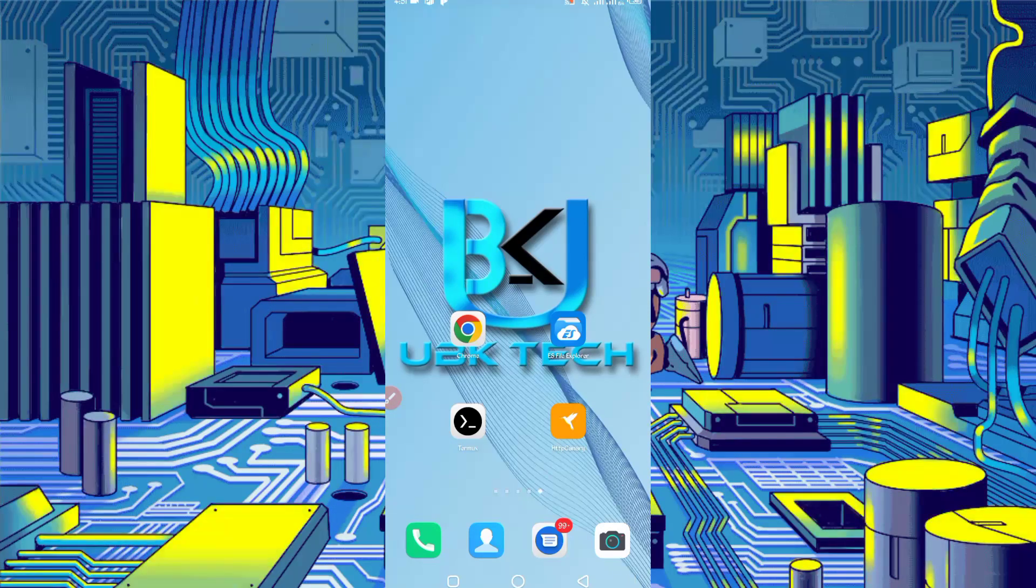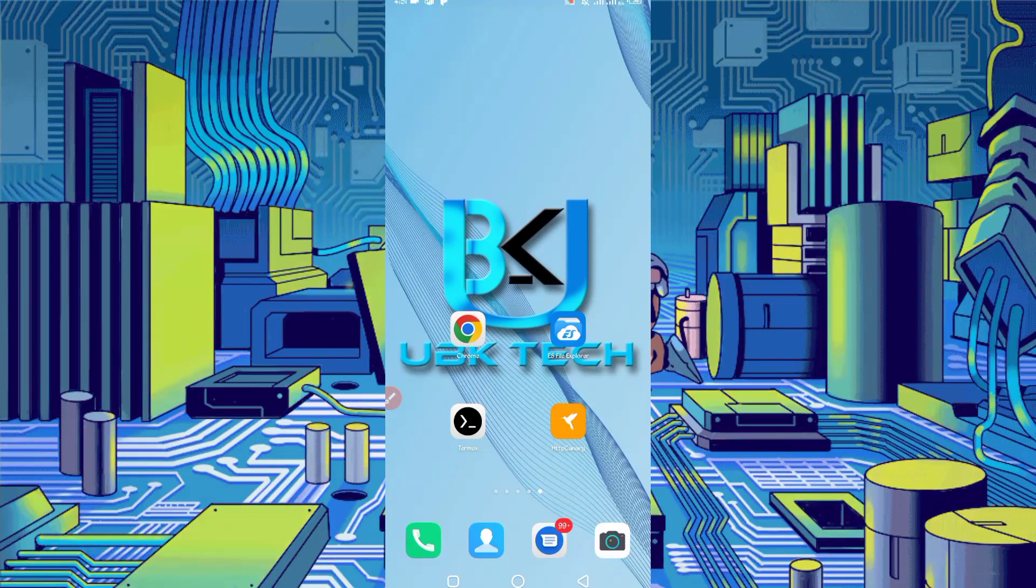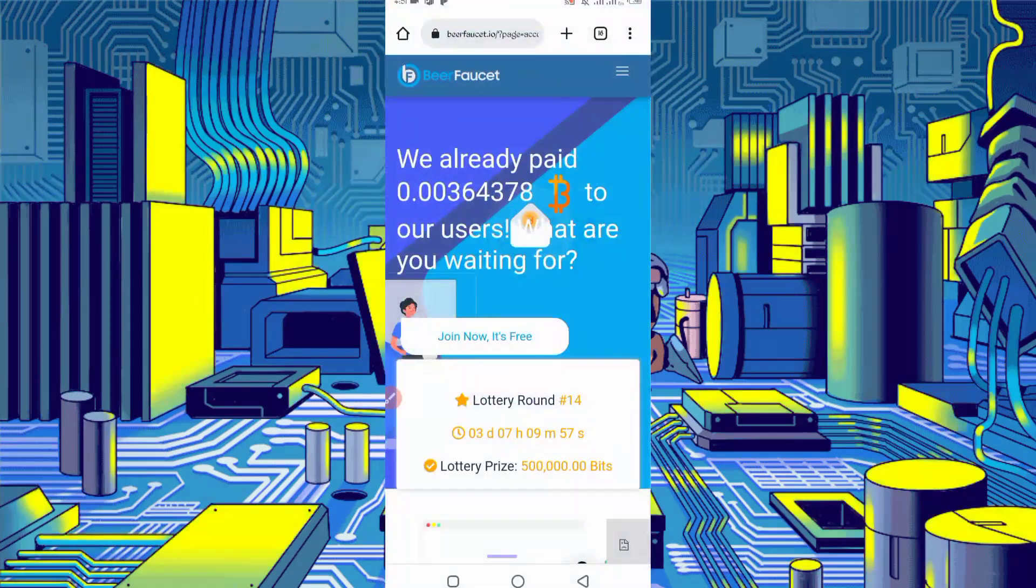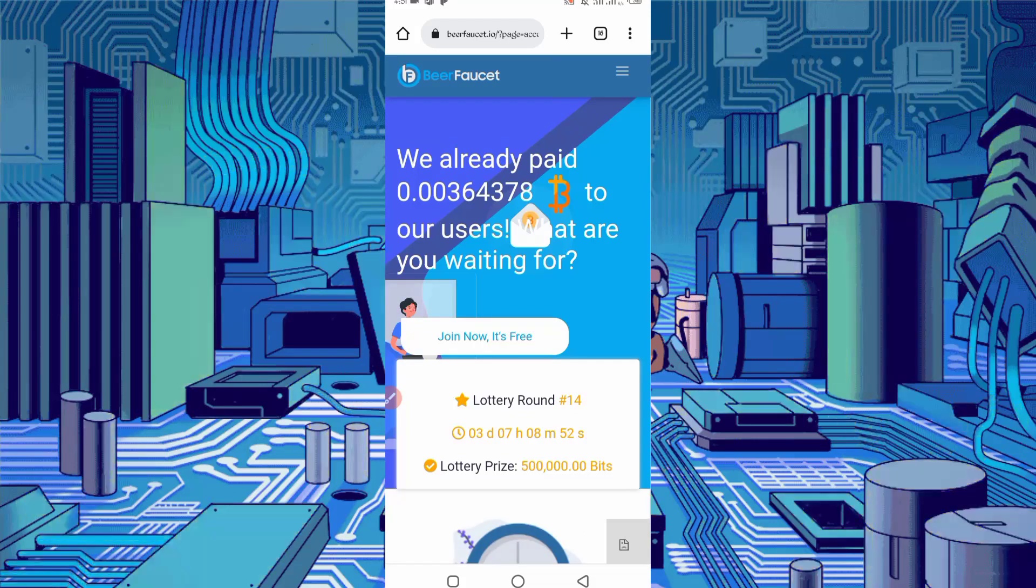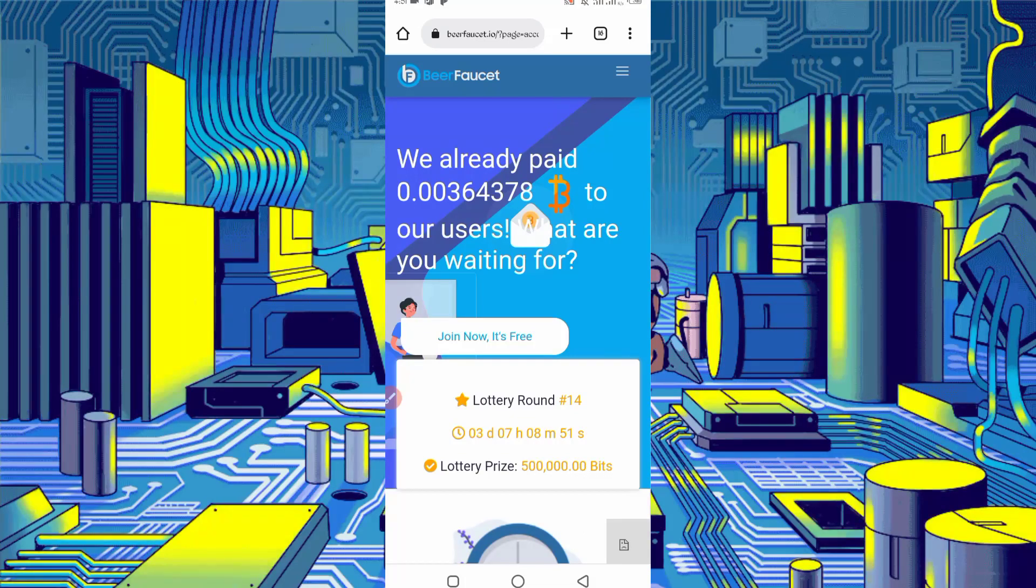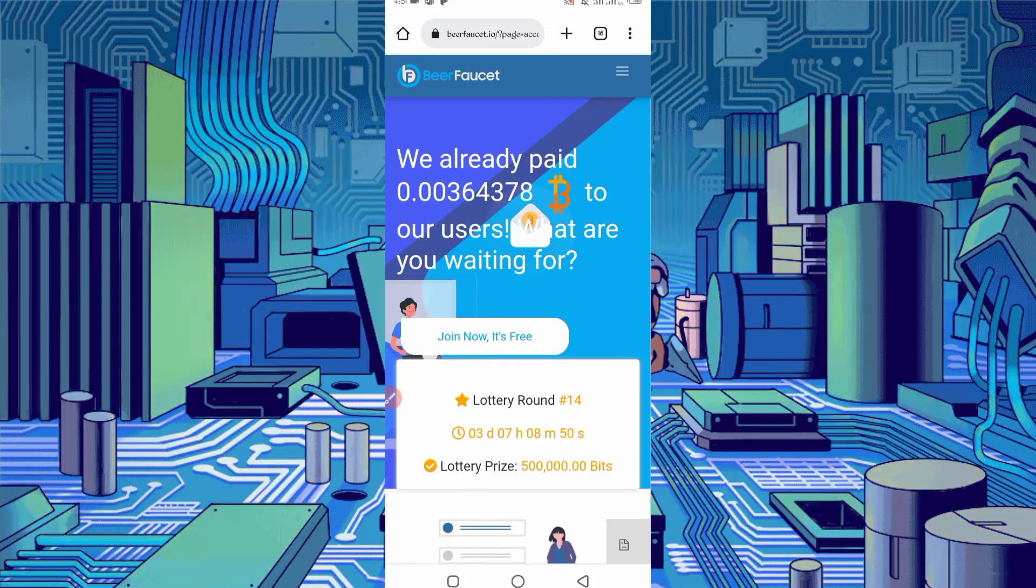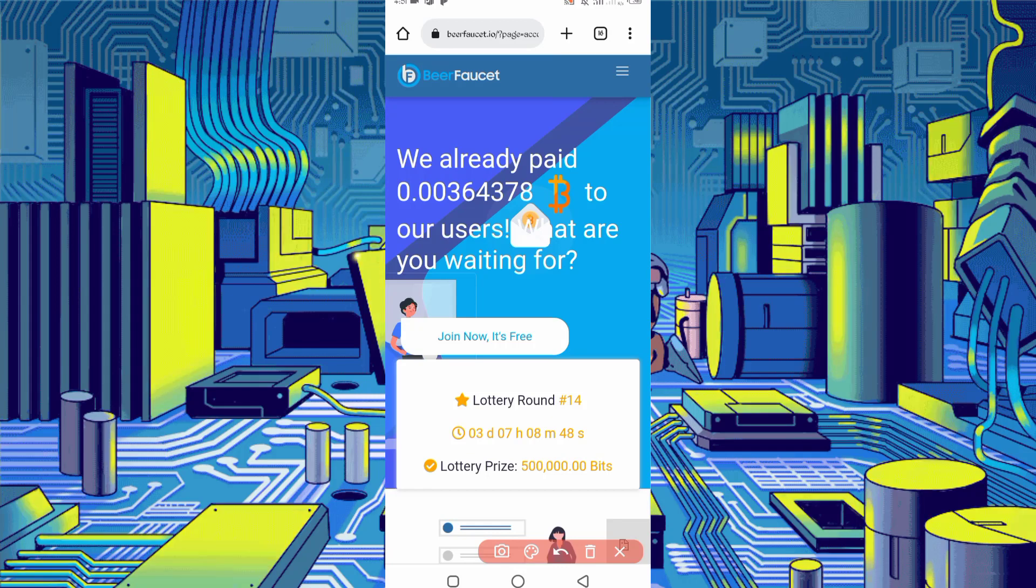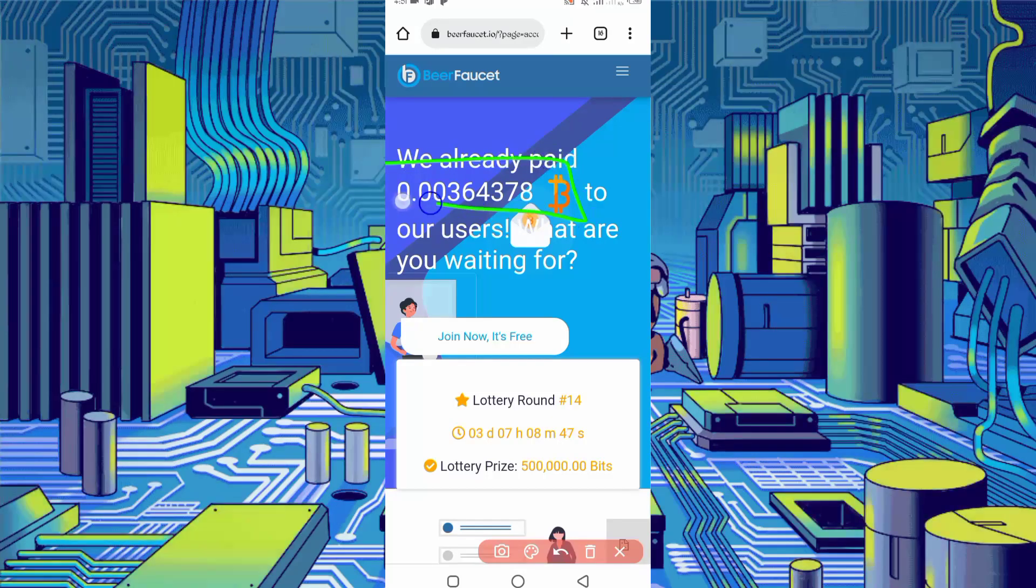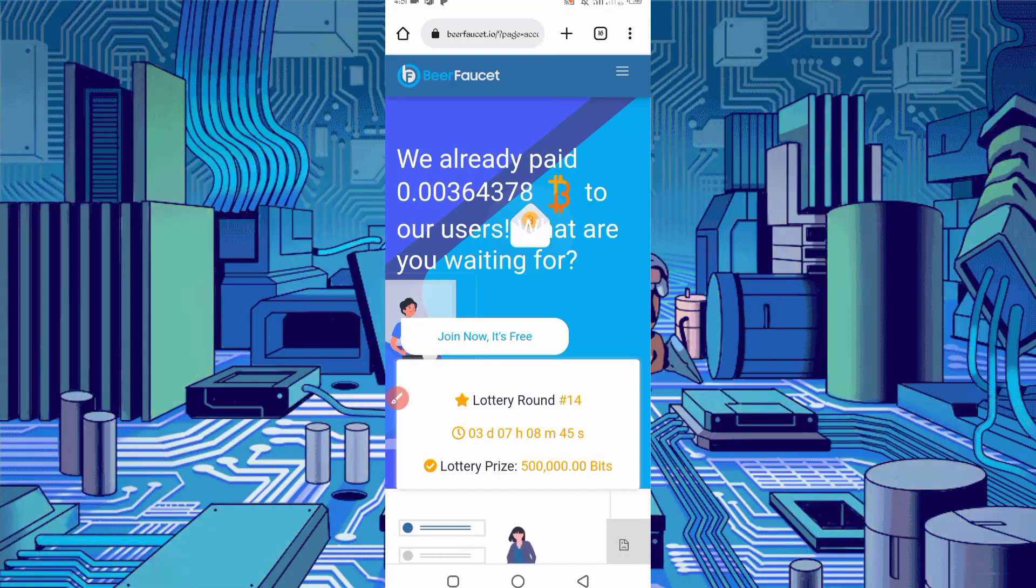First of all, the required website link is given in the description. You can directly go from there. Here you can see the interface of the website. This website has already paid 0.00364 Bitcoin to users. This website has been working for many years.